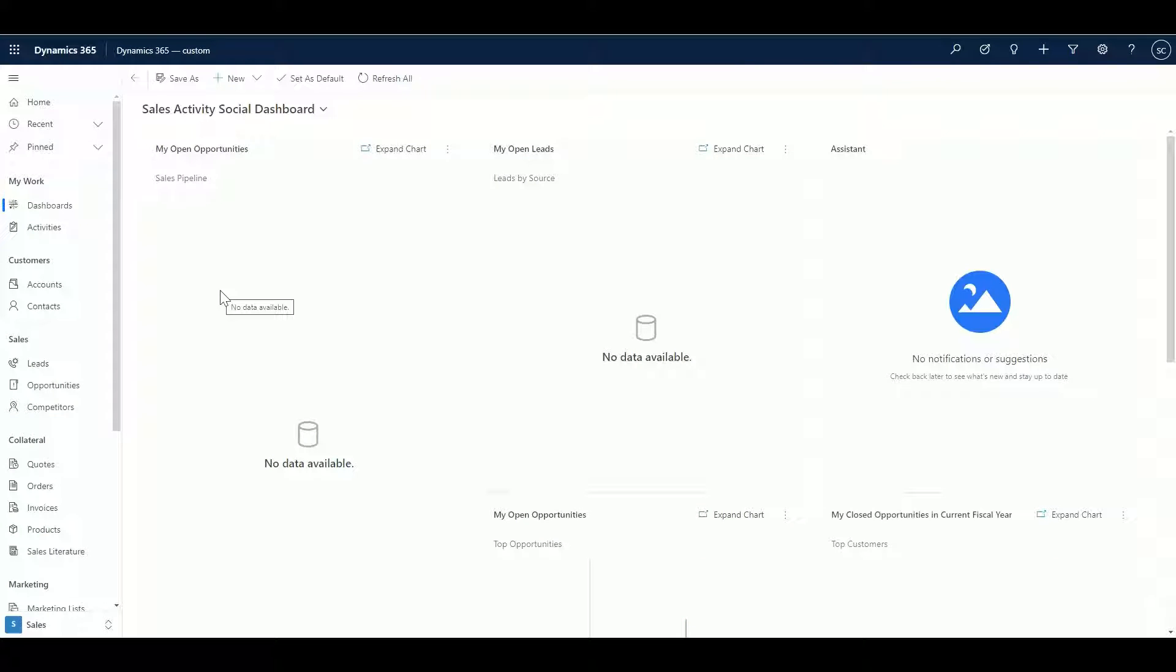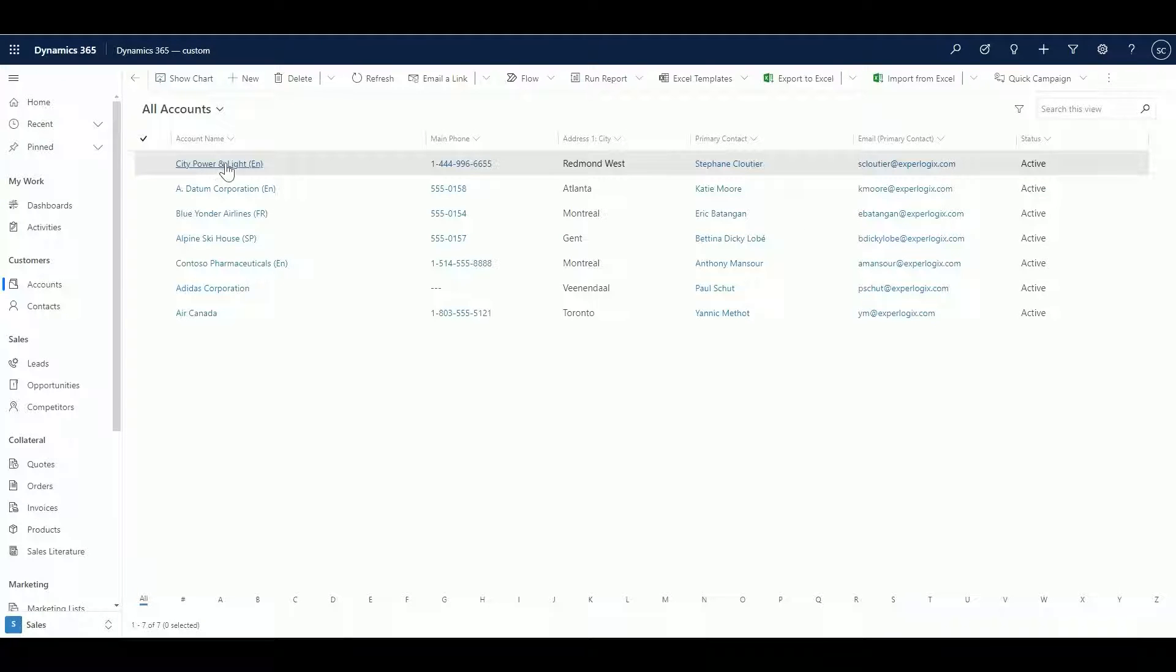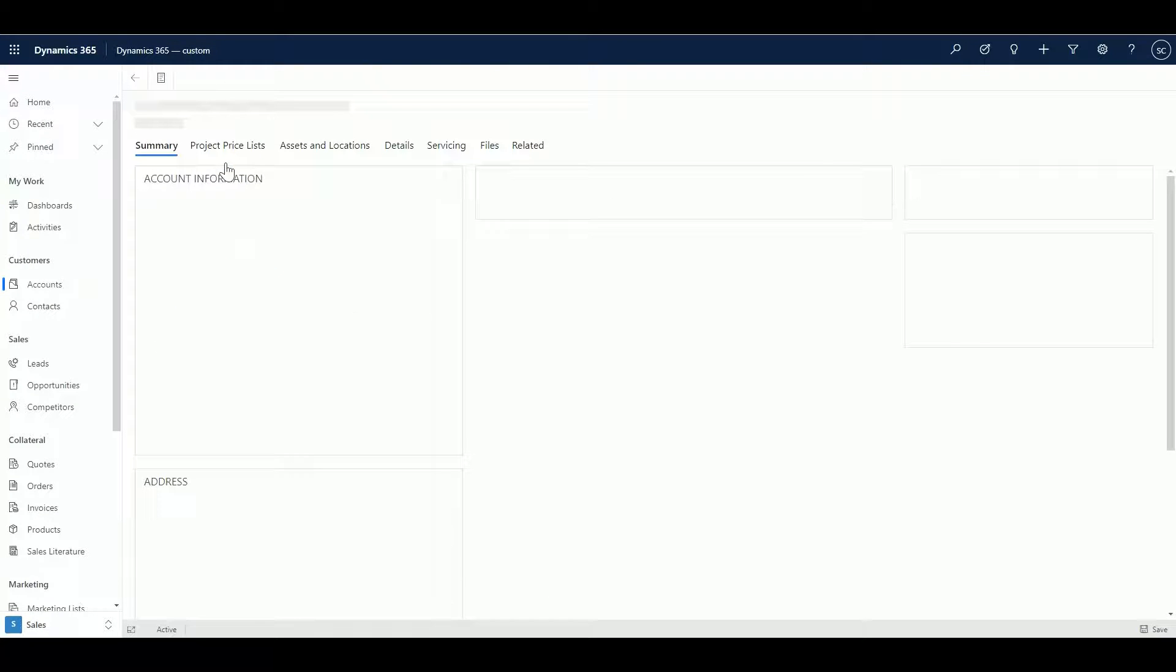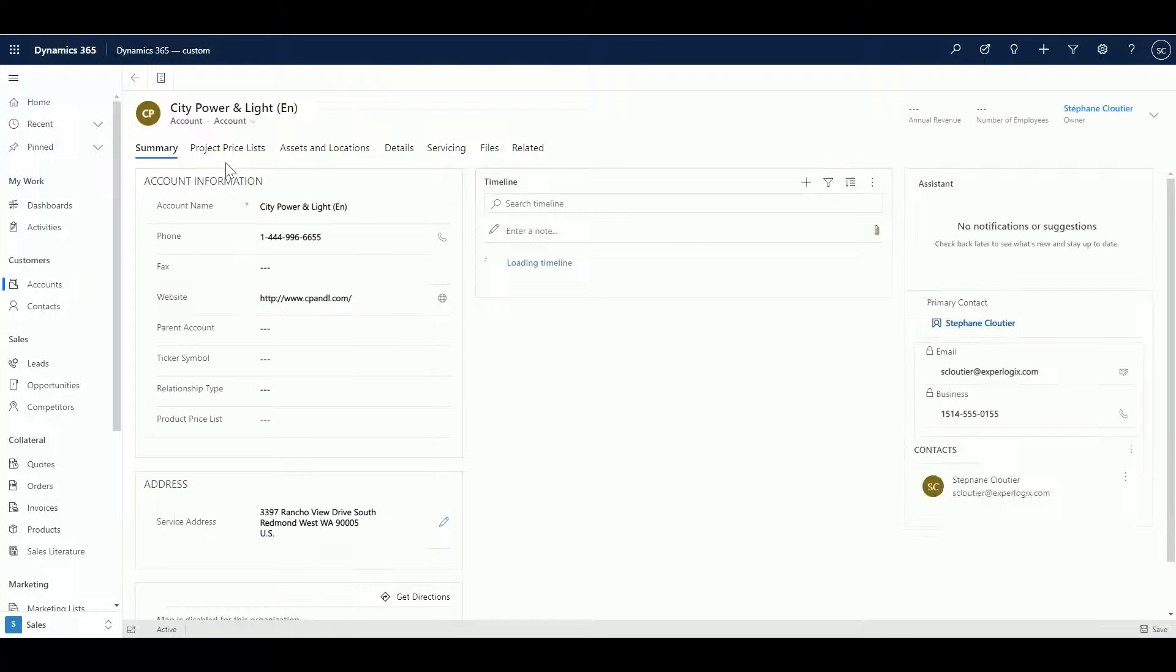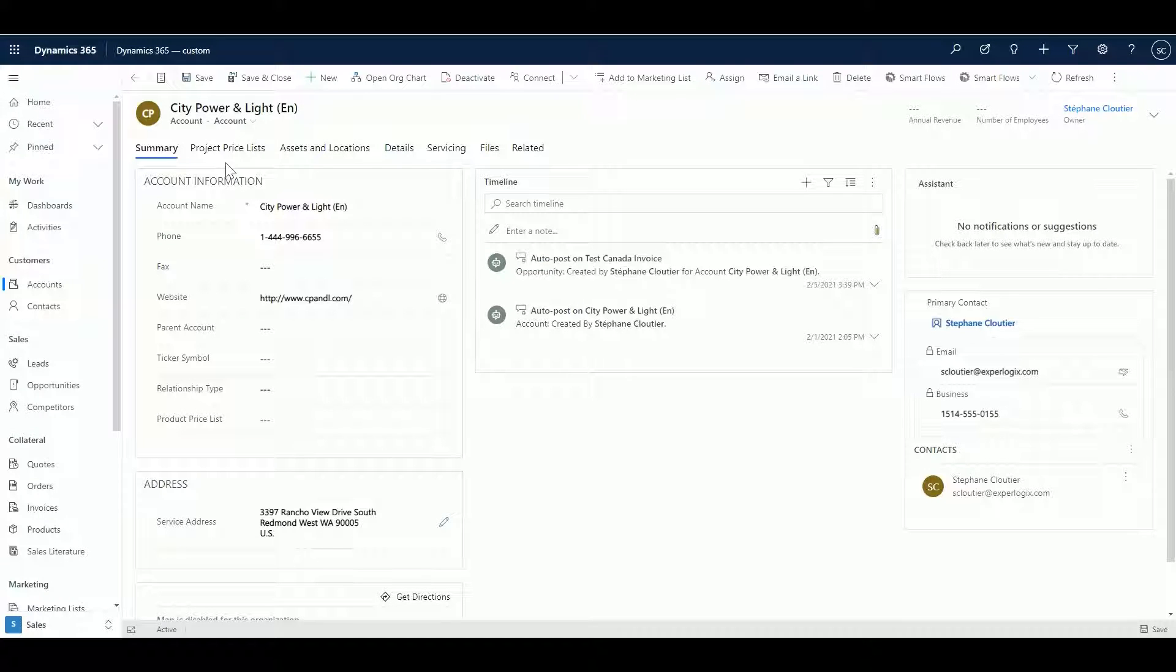First, let's start from the account. I'm going to be selecting the account. The use case we want to do is to make sure that we have the right information of the account in our CRM.